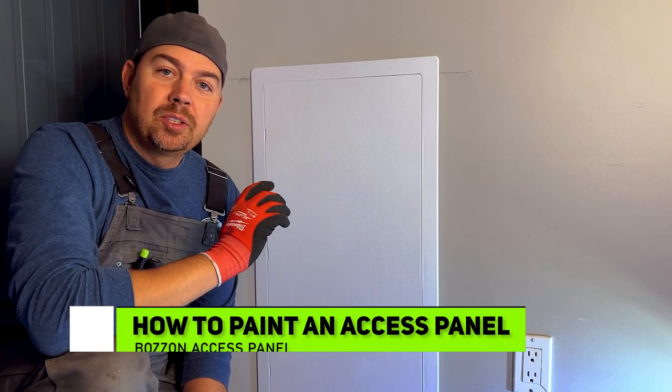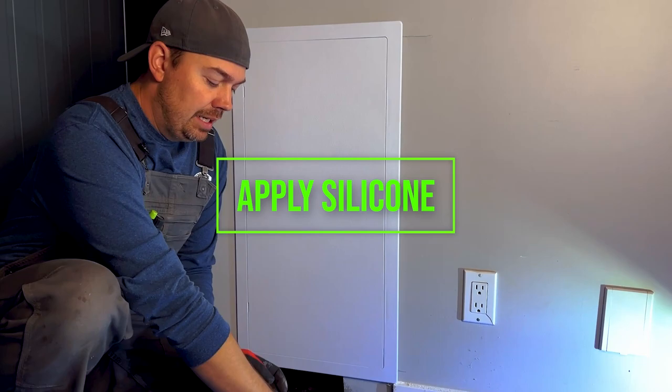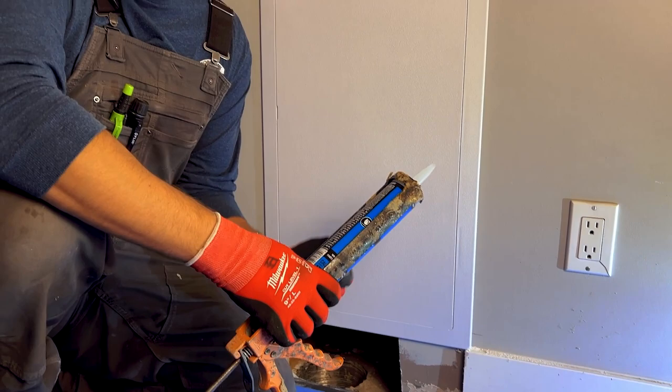So first we're going to silicone this on. Now you don't have to use silicone. You could also use a construction adhesive like PL Premium. That works great. But I just happen to have some silicone so that's what we're going to use.